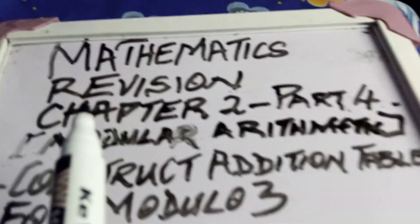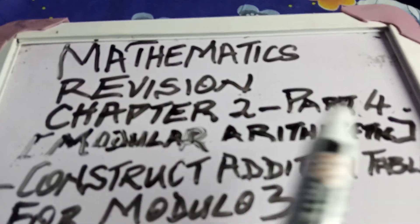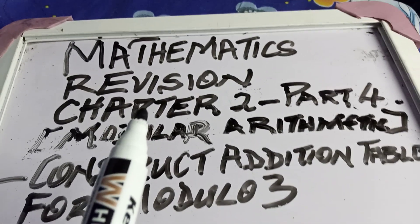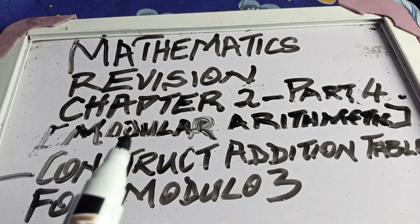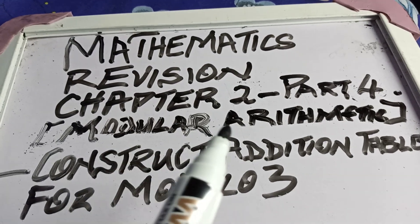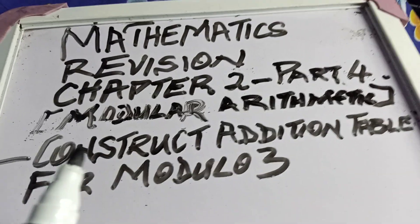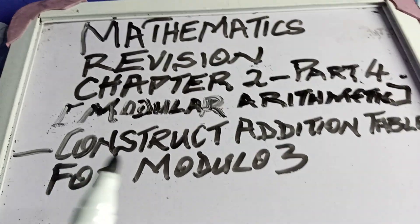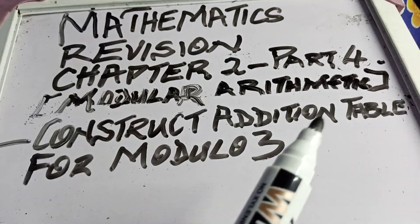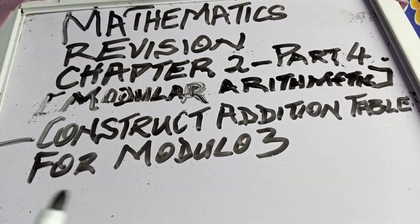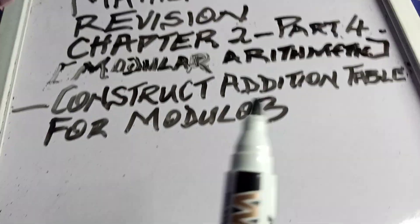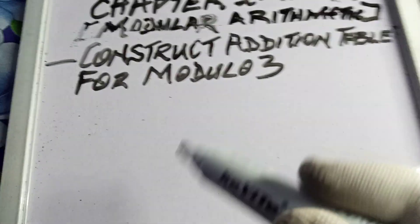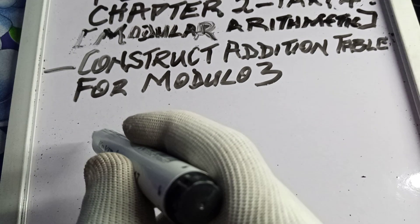We are treating mathematics, revision part 4 for chapter 2, titled Modular Arithmetic. We are using the question, construct addition table for modulo 3. Please watch how it is done.